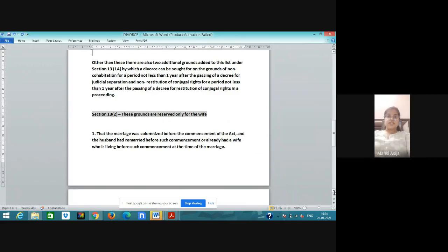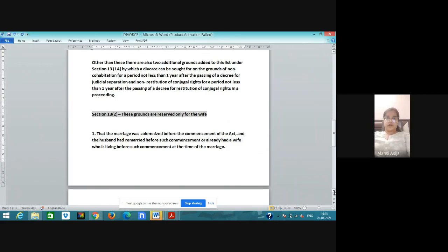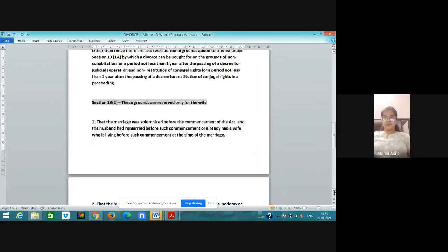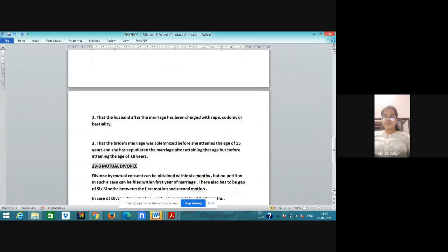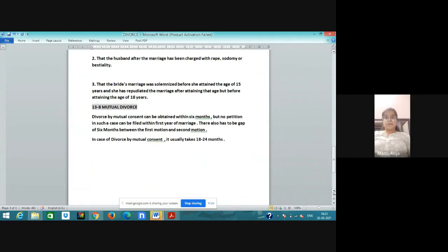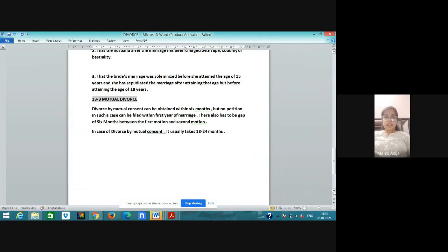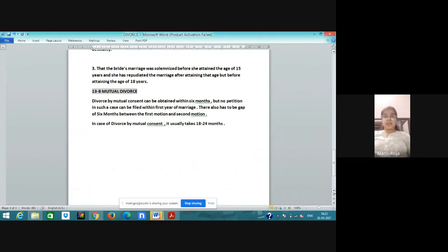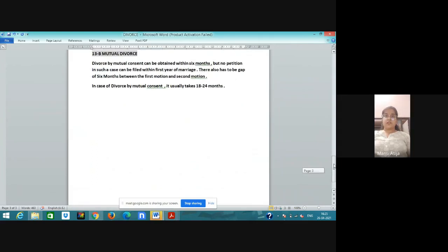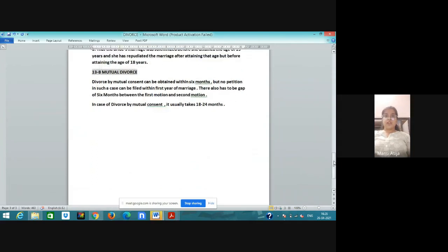Now section 13 clause 2. These grounds are reserved only for the wife. First: the marriage was solemnized before the commencement of the act and the husband had remarried before such commencement or already had a wife who is living before such commencement at the time of the marriage. Second: the husband after the marriage has been charged with rape, sodomy, or bestiality. Third: the bride's marriage was solemnized before she attained the age of 15 years and she has repudiated the marriage after attaining that age but before attaining the age of 18 years. These are the grounds for only wife.